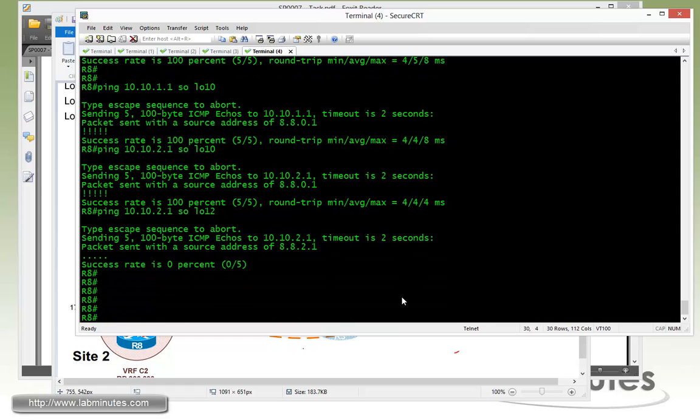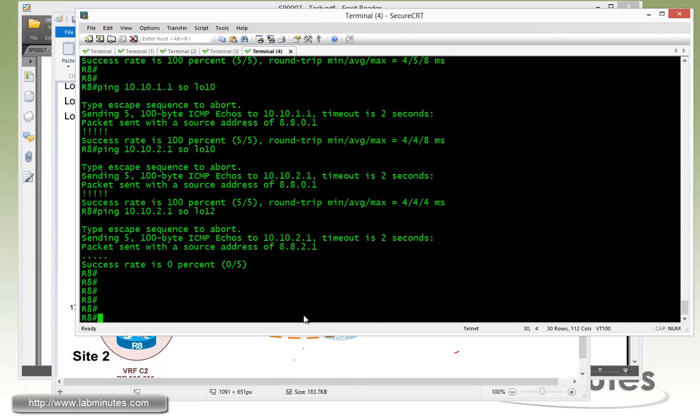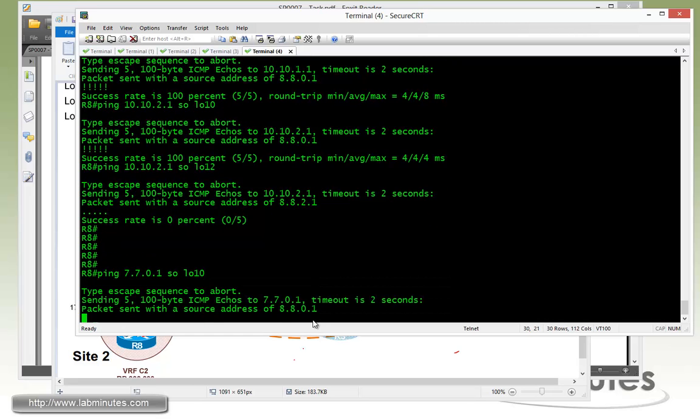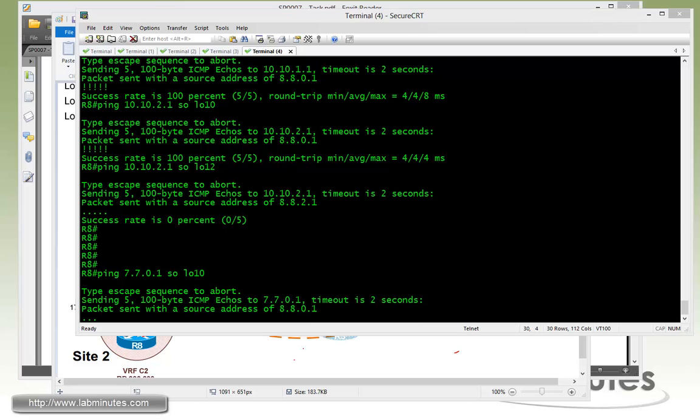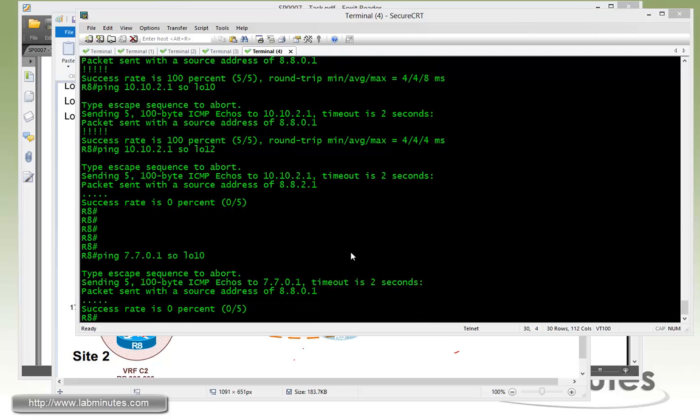The last thing I want to check real quick is the cross communication between the two customers, the two VRFs. If you're trying to ping from R8, let's say R7, which is in the VRF C1, it's totally different, completely different VRF. So trying to ping 7.7.0.1 sourcing from loopback 10 from R8, you can see that's not pingable as well. And that's pretty much the whole point of MPLS VPN is to provide logical separation between the customer.